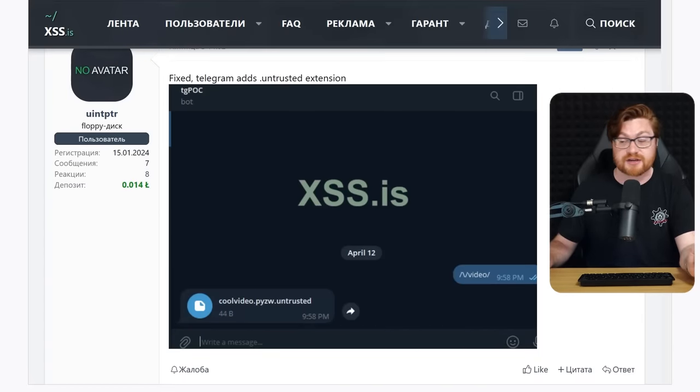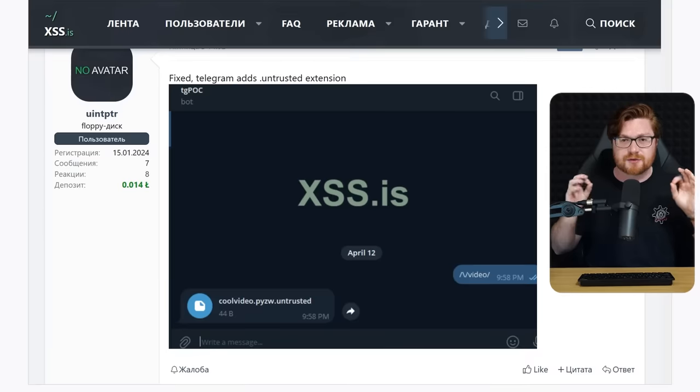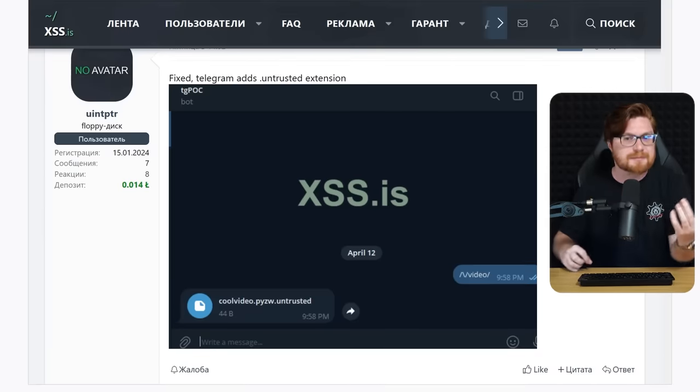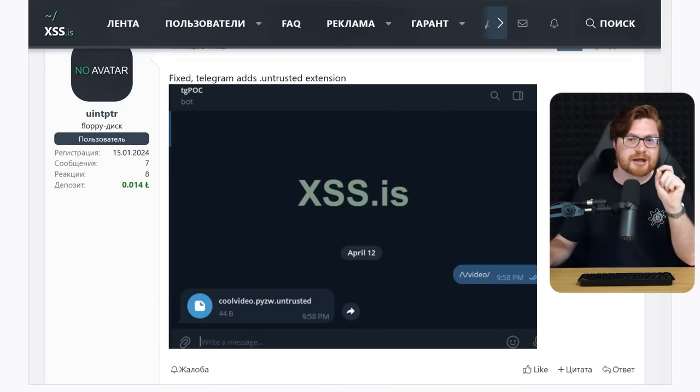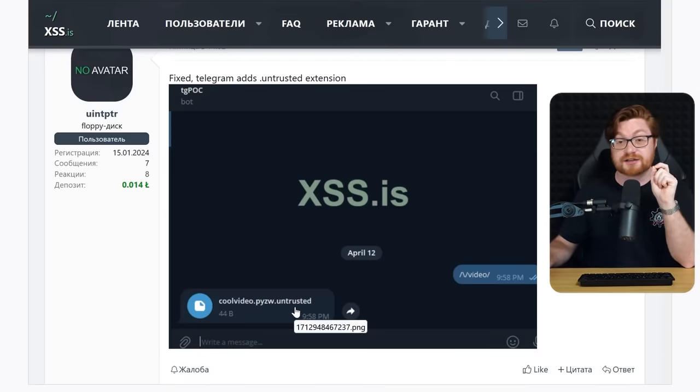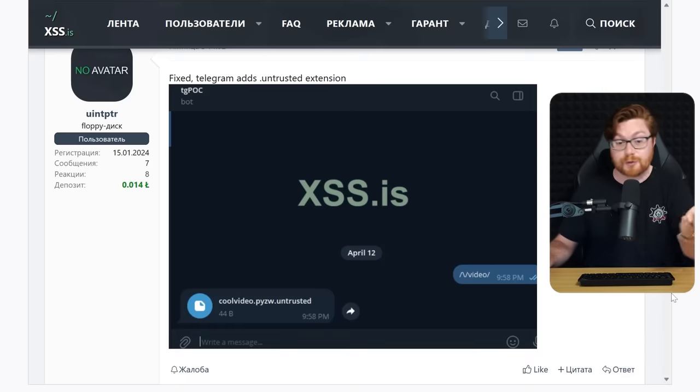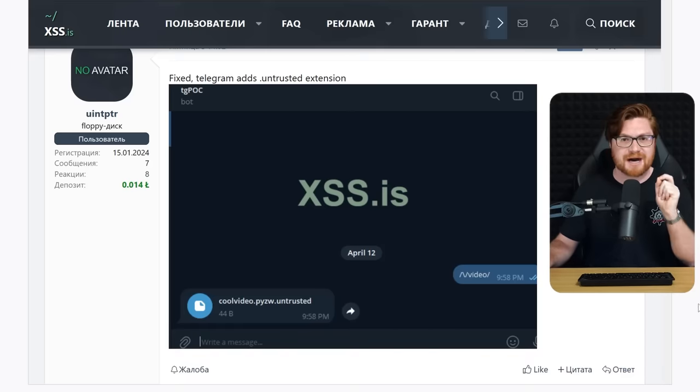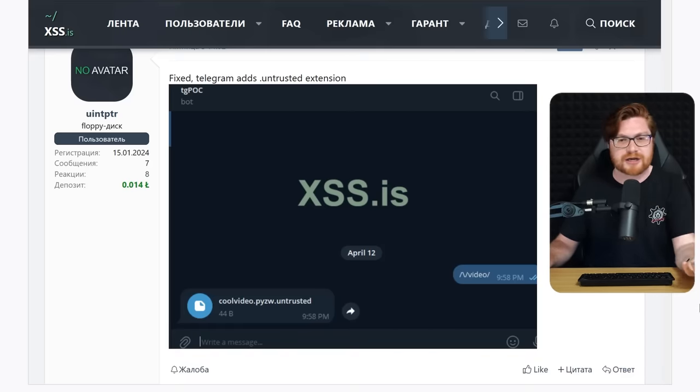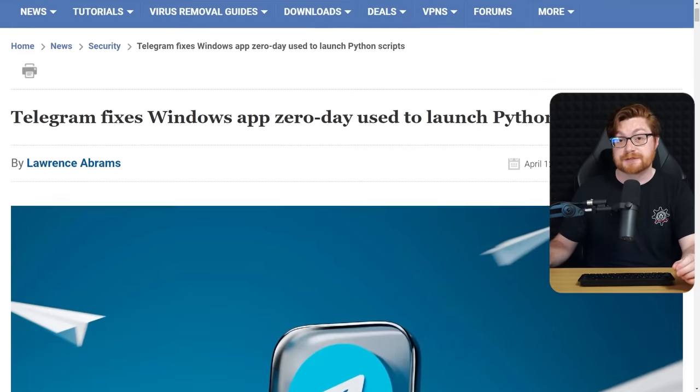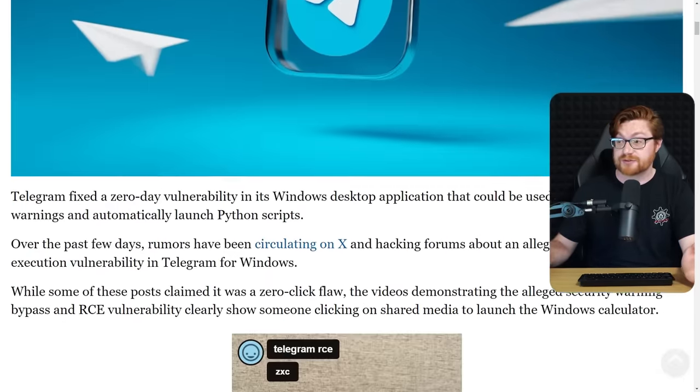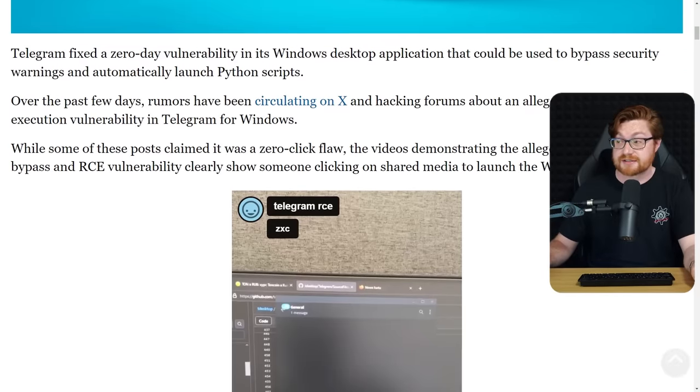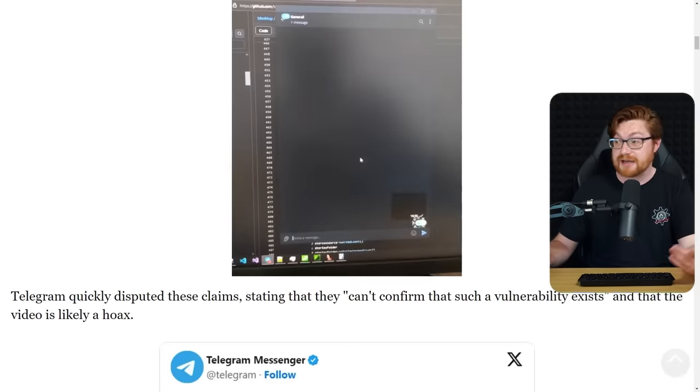Telegram has now gone and said, hey, okay, we've pushed an update that was server-side, something that they could maintain and make changes to. And now they'll add a .untrusted file extension at the end of whatever you have shared with that .pyzw Python zip archive. That tweet from VX Underground had linked the bleeping computer article that came out a couple days previously, discussing exactly this.